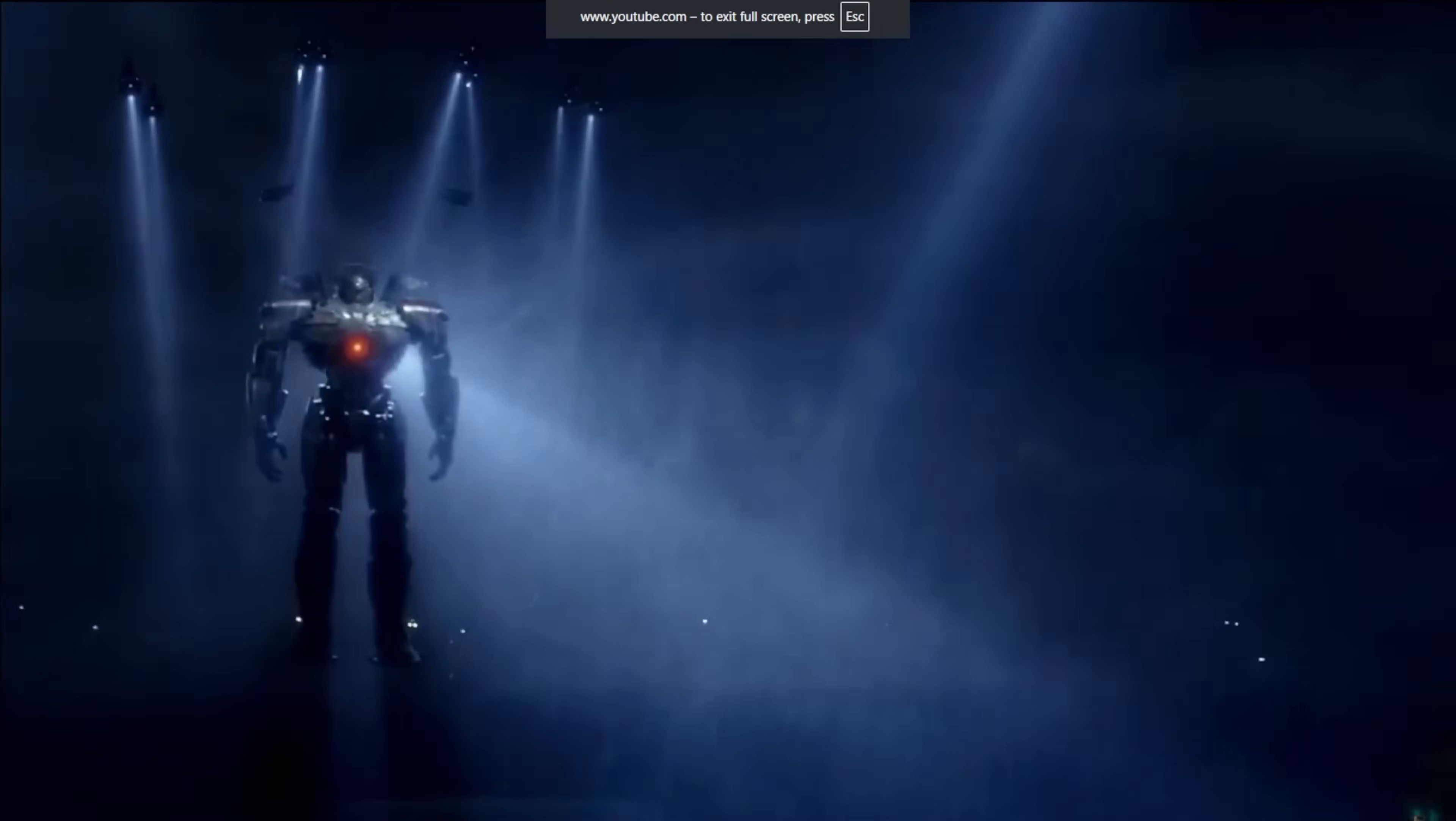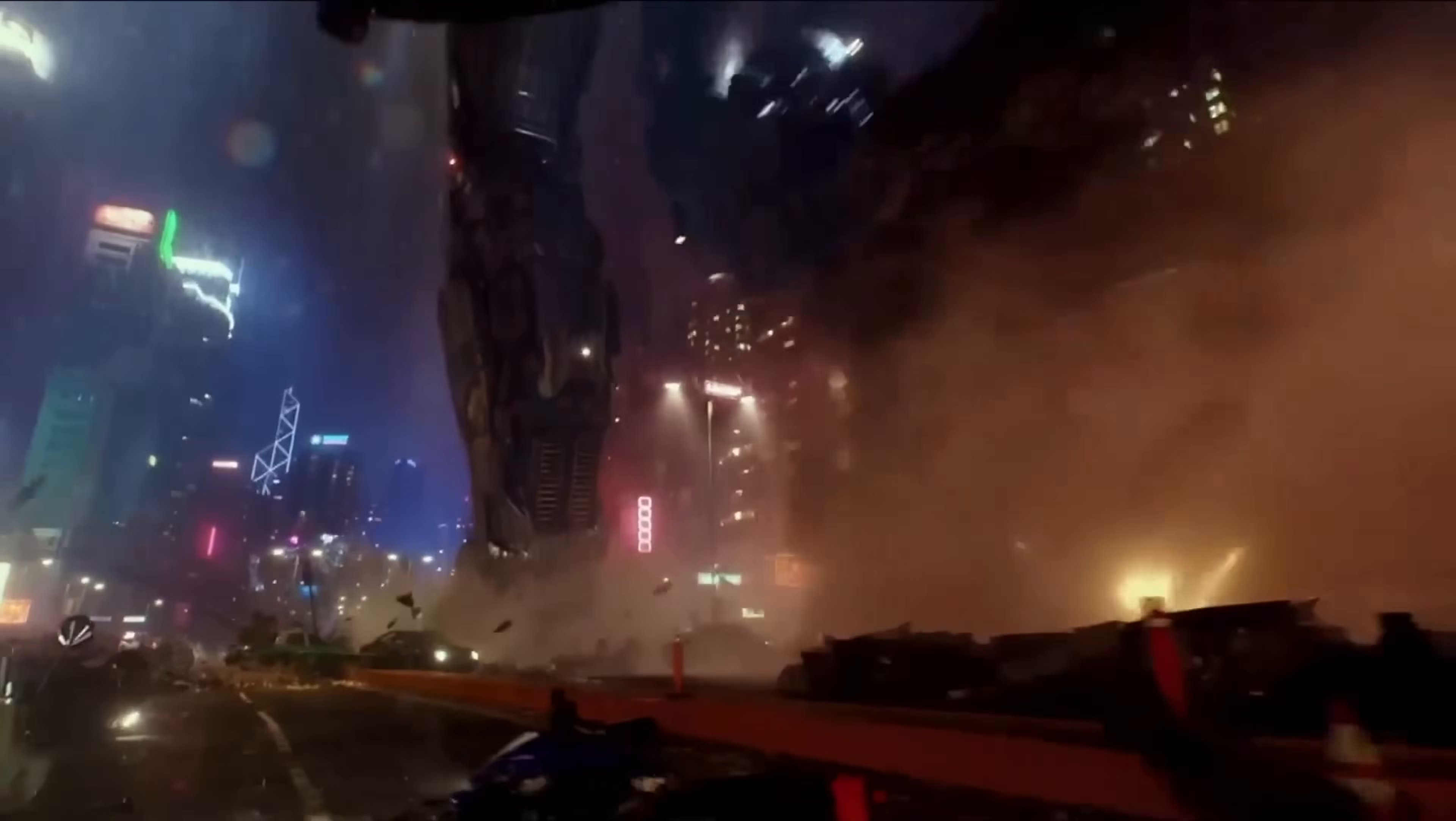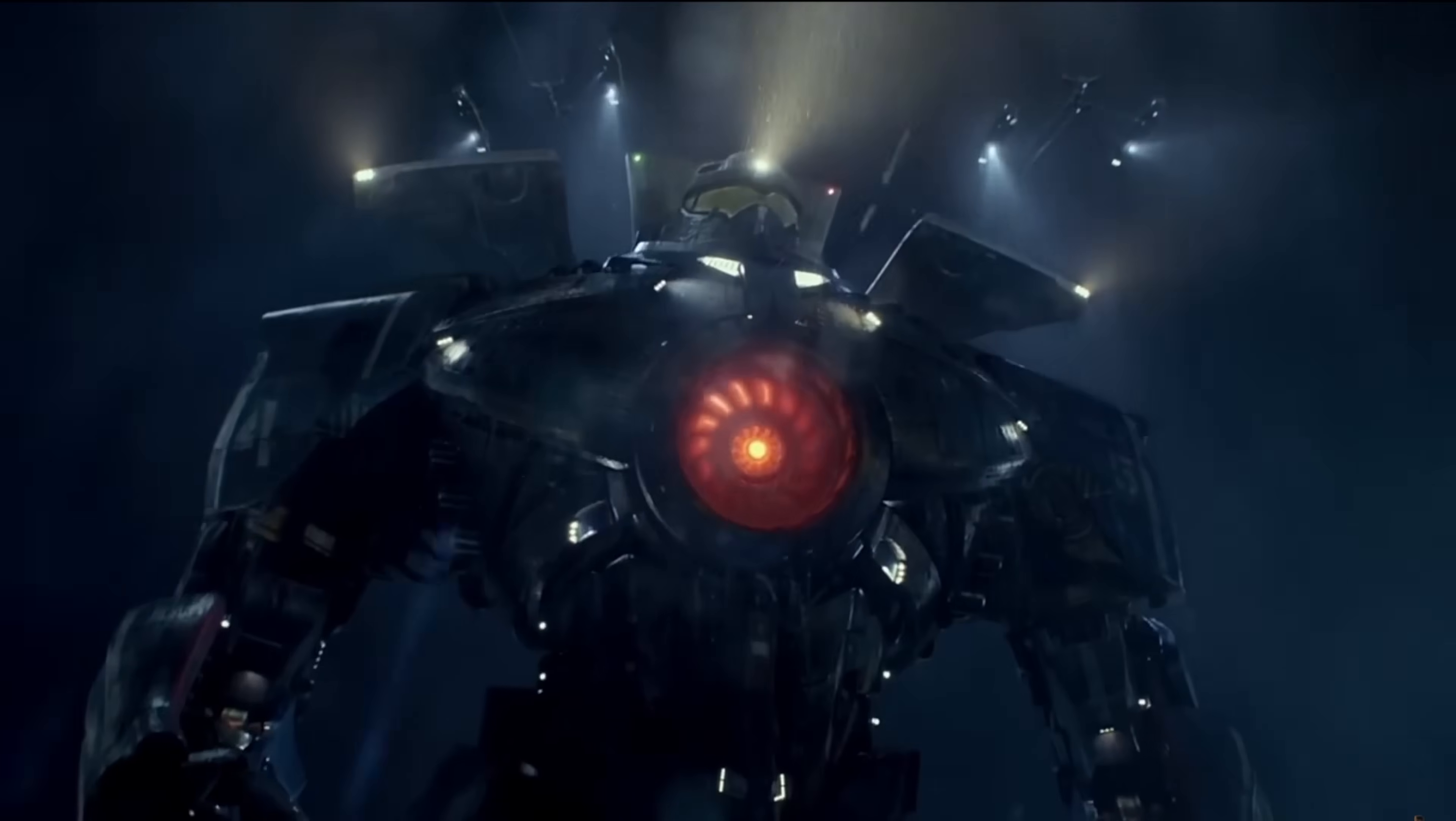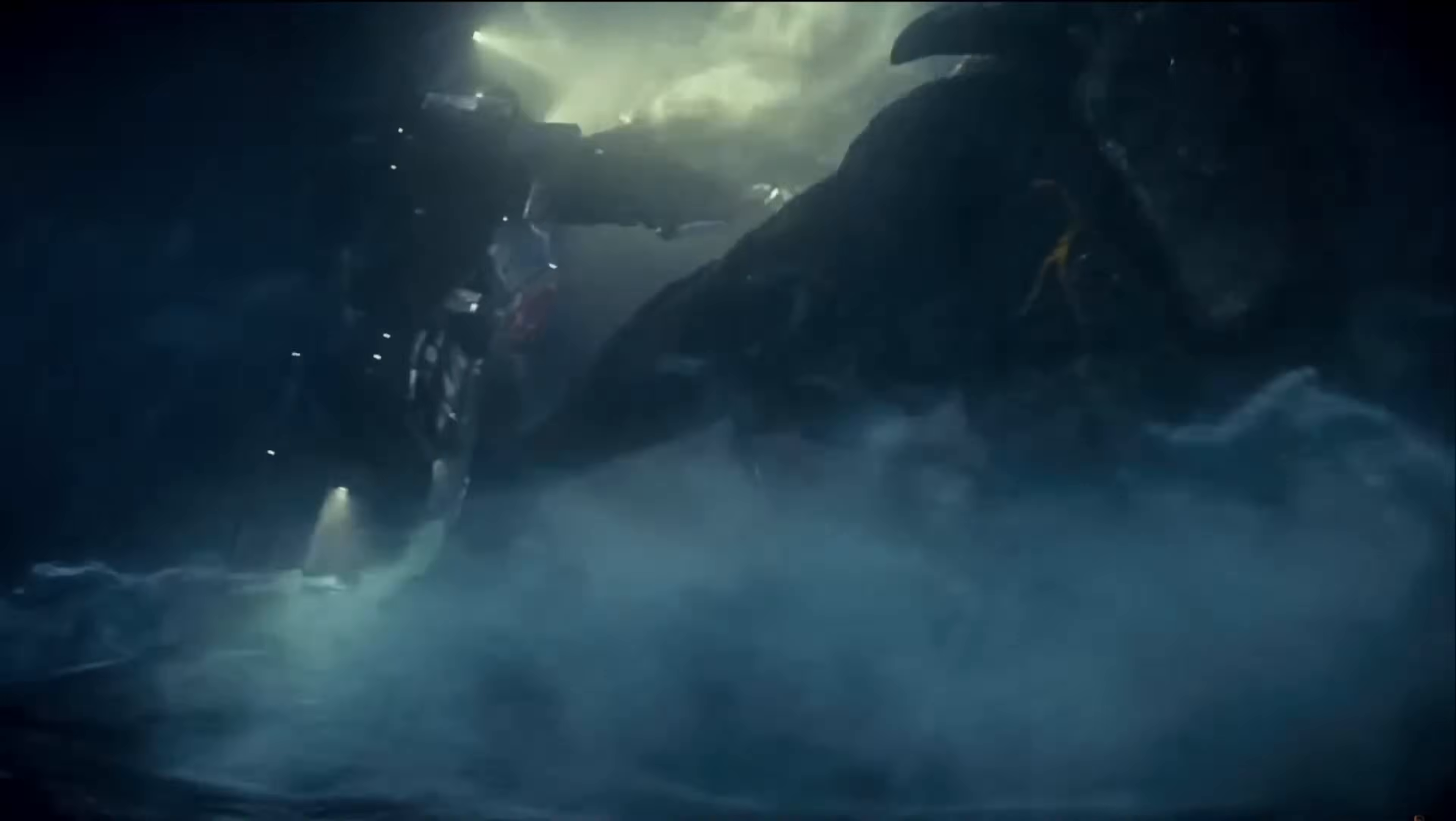I've always been drawn to the world of Pacific Rim, the scale, the energy, the atmosphere, especially the ocean scenes. So I wanted to recreate something inspired by it and use it as a learning experience.